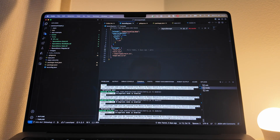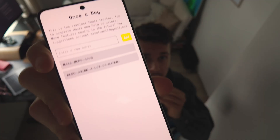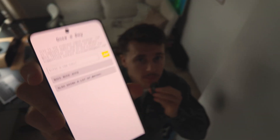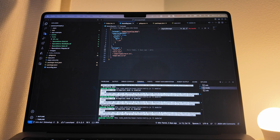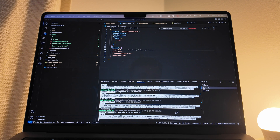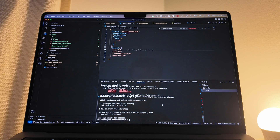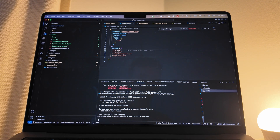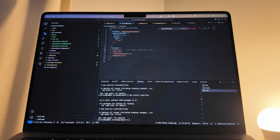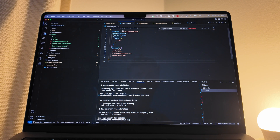Of course, it resets your checked habits when the day changes. So if you've done a few habits — for example 'make more apps' and 'drink water every day' — it resets them when the day changes. That took a bit of time to implement.